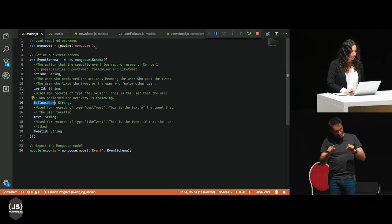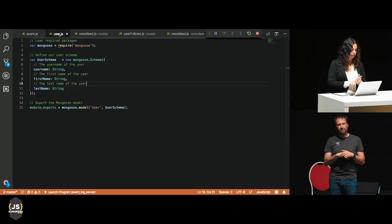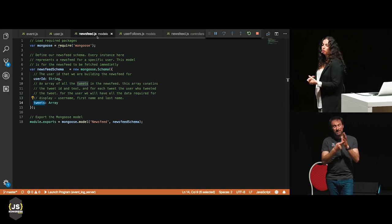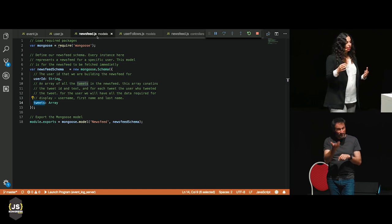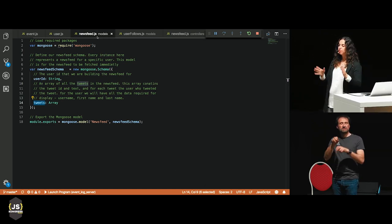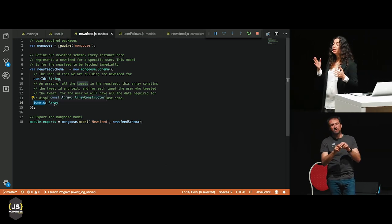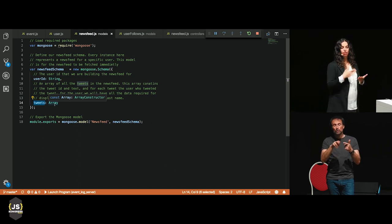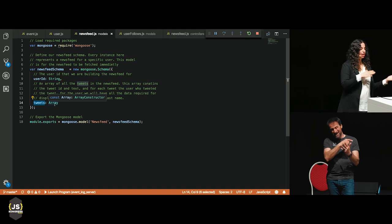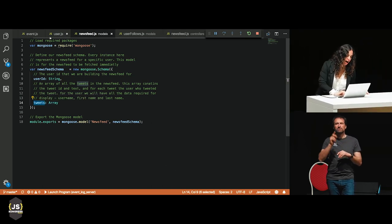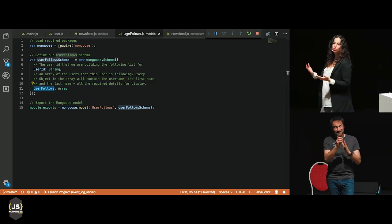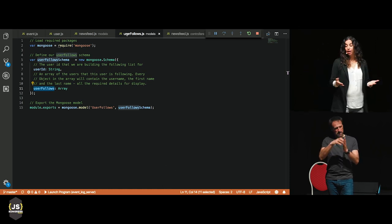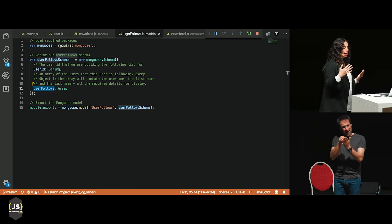Let's talk about other models in the system. There's a user model — nothing special about it. But the news feed model is more interesting: it fetches a news feed by user ID and returns an array of tweets. Every tweet contains the text, the username, first name, and last name — everything needed for display without fetching from different places. There's also a model representing the list of users I follow: by user ID, I get that list, and every object contains all the details needed for display.